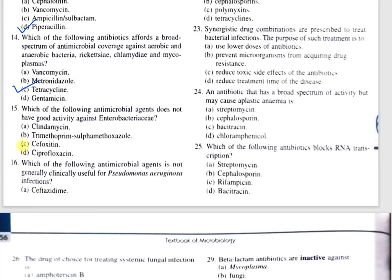Question number 15: Which of the following antimicrobial agents does not have good activity against anaerobic bacteria? A, clindamycin; B, trimethoprim-sulfamethoxazole; C, cefoxitin; D, ciprofloxacin. The correct option is A, clindamycin. Clindamycin does not act on aerobic bacteria. Aerobic bacteria are inherently resistant to clindamycin because of the poor permeability of the outer membrane to the drug — the drug cannot penetrate the outer membrane.